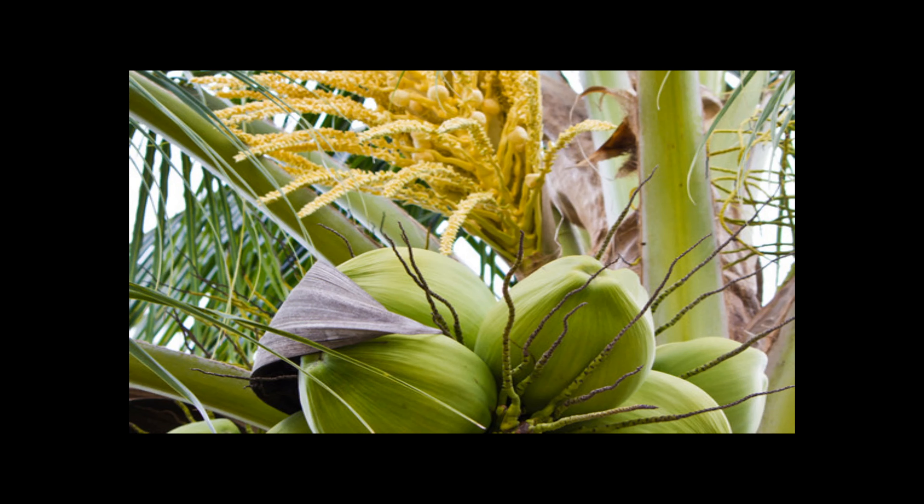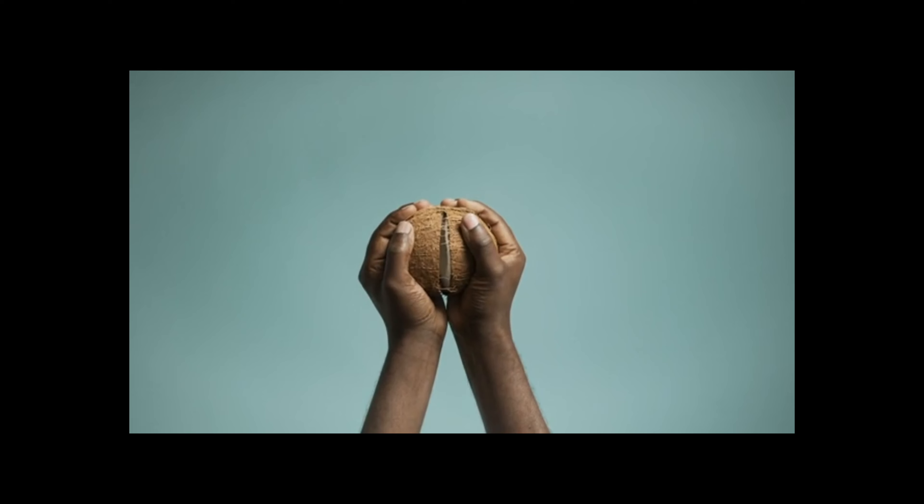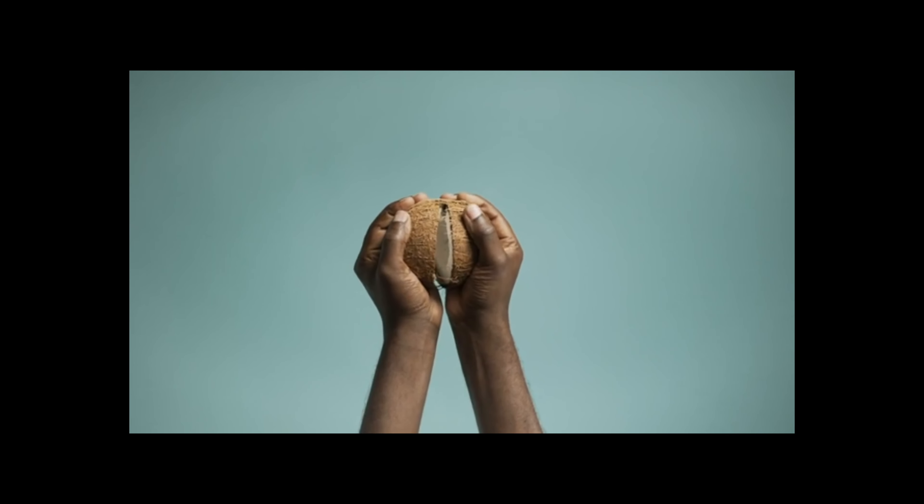One or more fragrant yellow flowers may blossom, followed by a drupe, a single-seeded fruit, which contains the coconut.